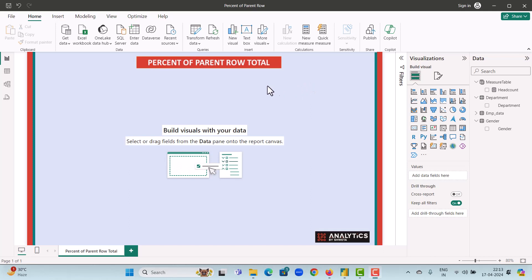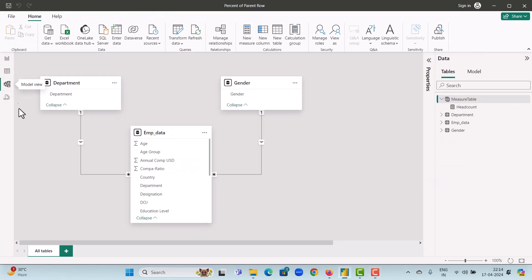Hello everyone, I'm Shweta and welcome to my channel Analytics by Shweta. In today's video we will learn how to calculate the percent of parent row total in Power BI. In our previous video we have seen how to calculate the percent of row total in Power BI. If you want to have a look at that video please refer to the link in the description box.